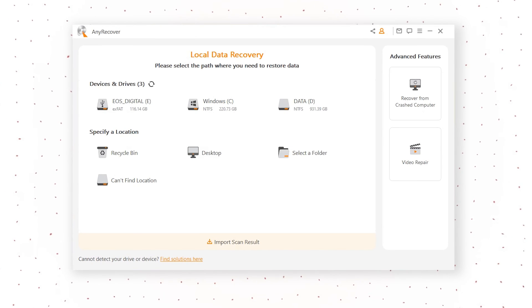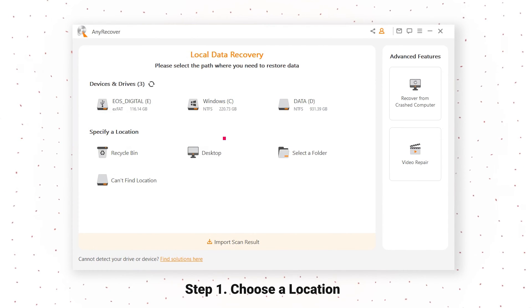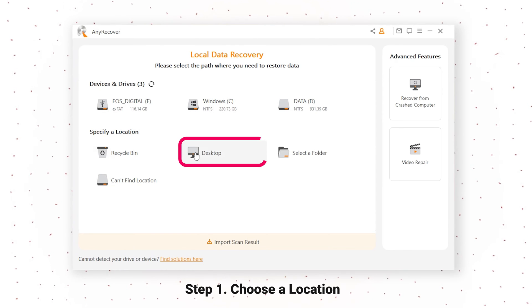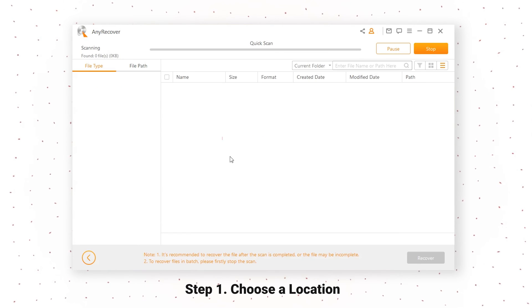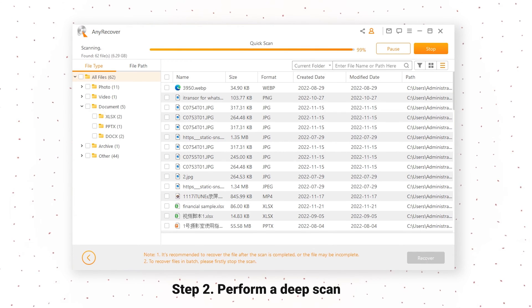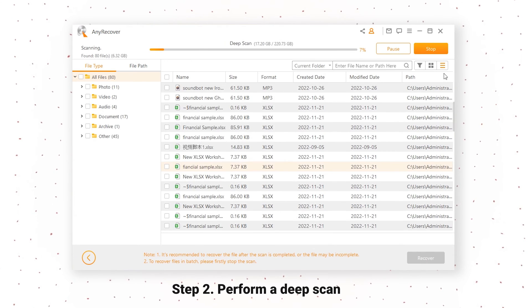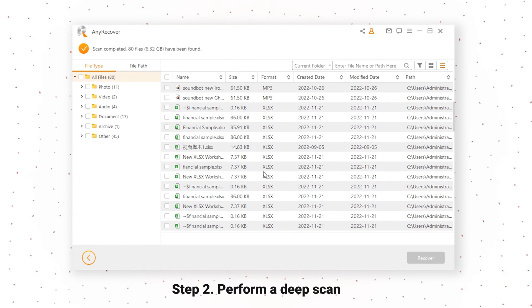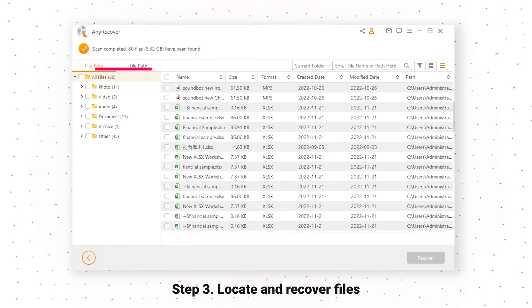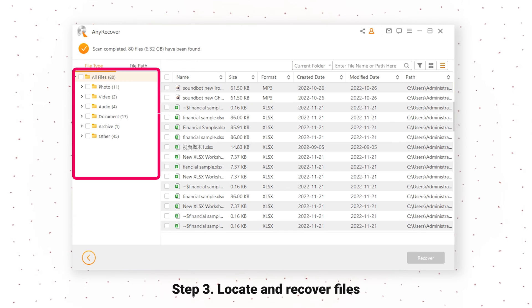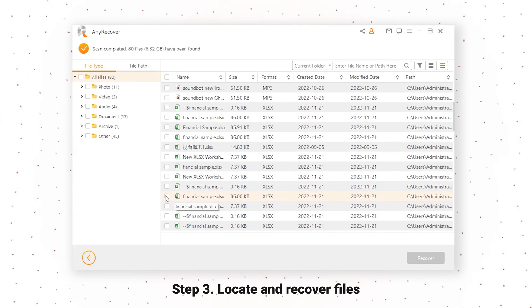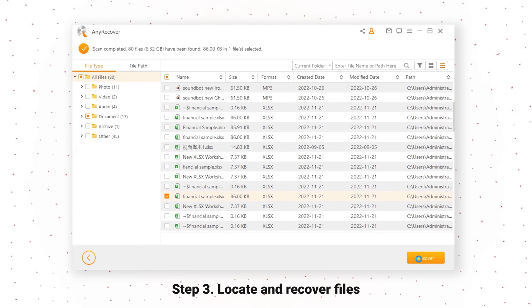First, open AnyRecover and choose the location where the Excel file was saved before, the desktop. The software will start a deep scan instantly and you will see a list of scan results. Then, navigate through the folders on the left to find the Excel spreadsheets and once you find them, click on Recover.